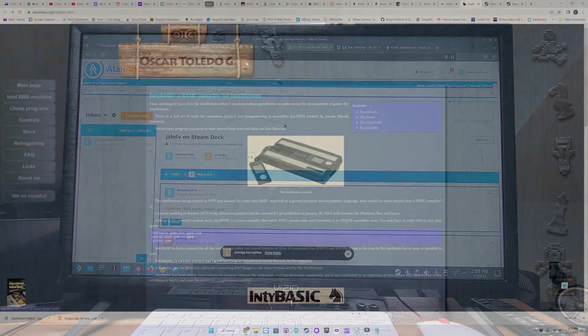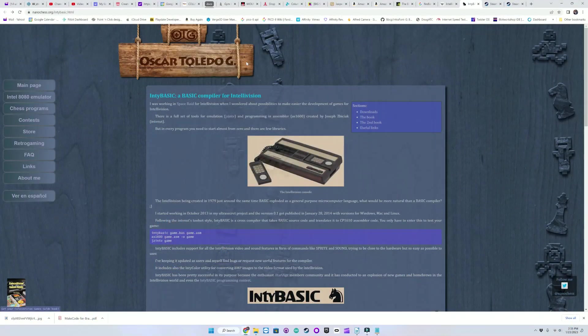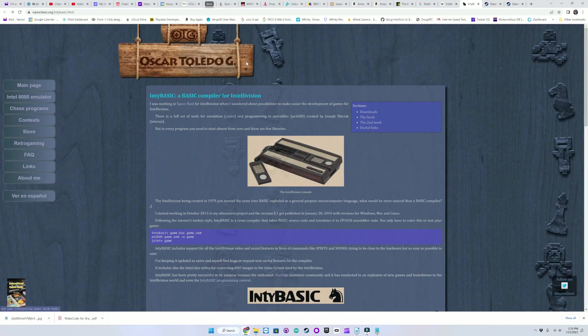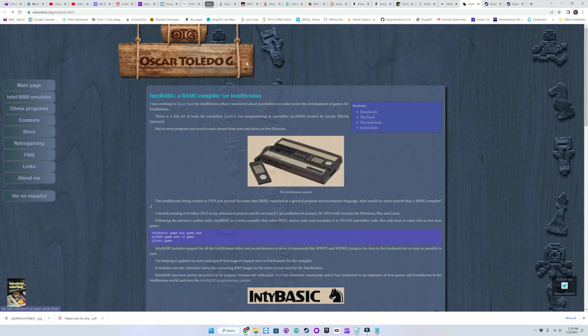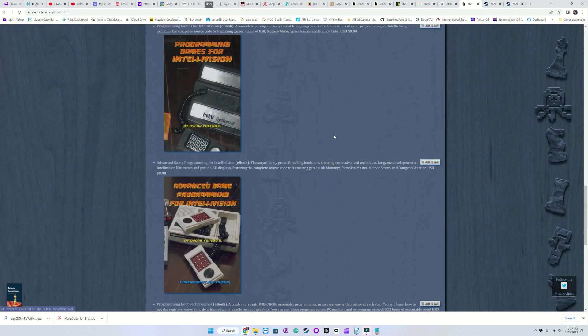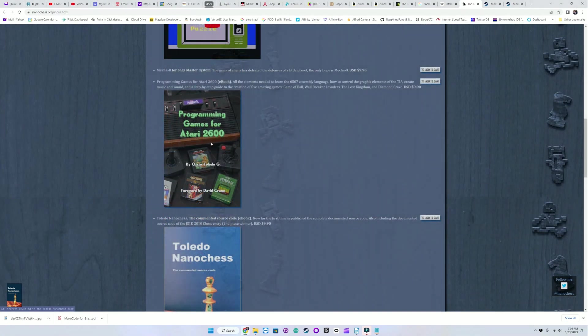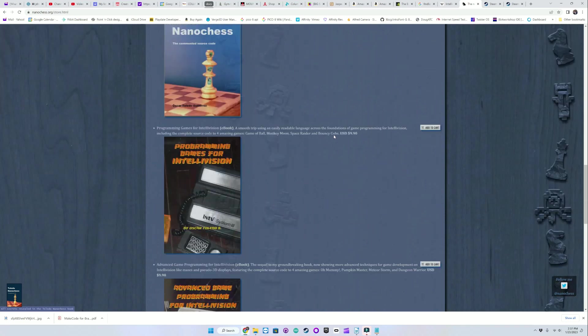IntiBASIC was created by Oscar Toledo Gutierrez and is amazing. He also has published two books on programming games in IntiBASIC and a book on programming Atari 2600 games in assembly language and a few other books. I highly recommend these books if you are at all interested in any of these topics.